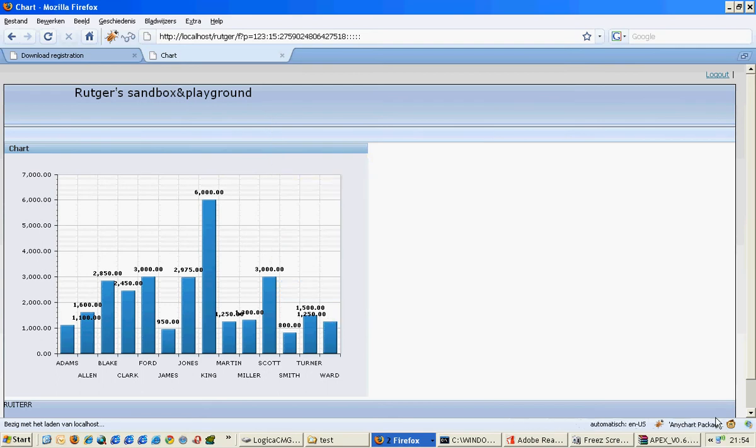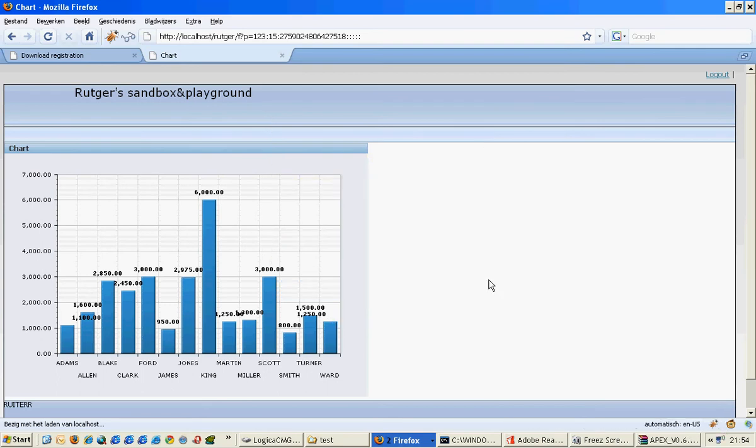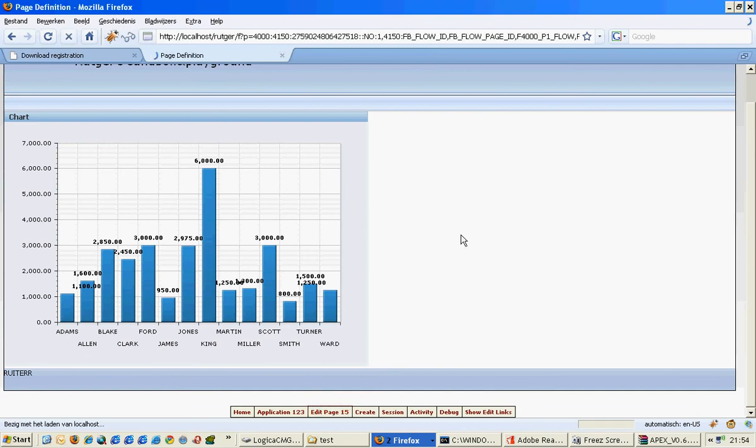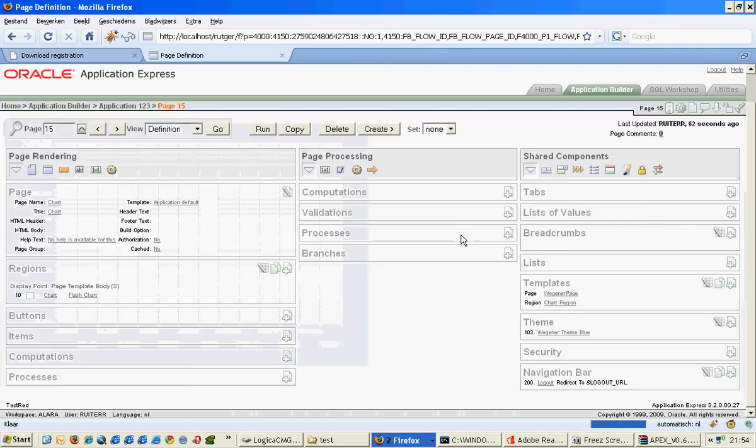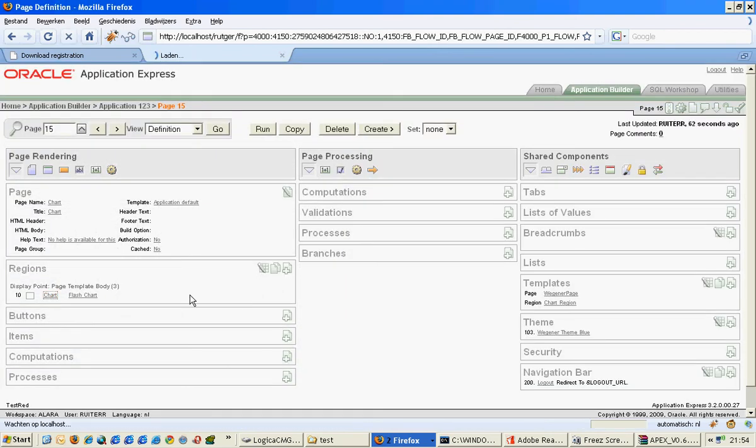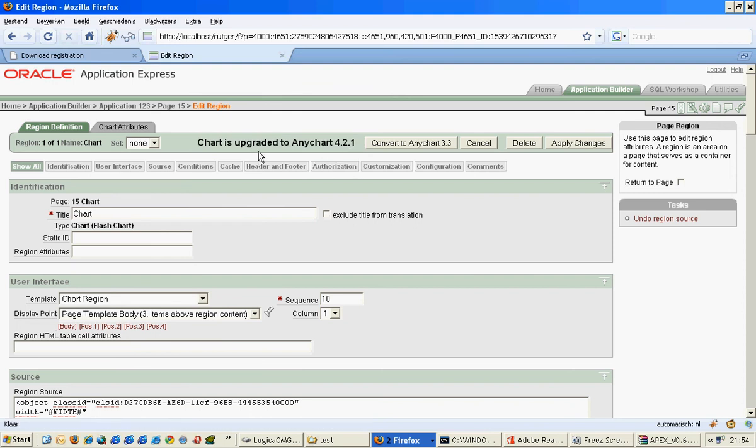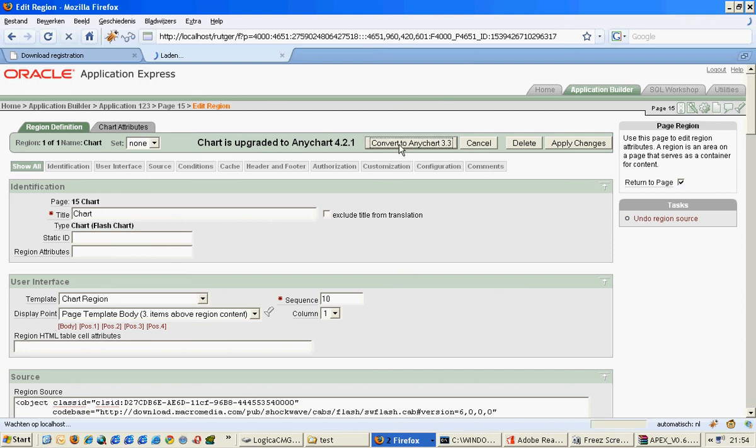Now we can see what it did. If we go to the region source, we see this chart is upgraded to Any Chart 4.2.1. So it says actually this chart is already 4.2.1. So we can also downgrade it again to go to 3.3. If I press this button 'Convert'...